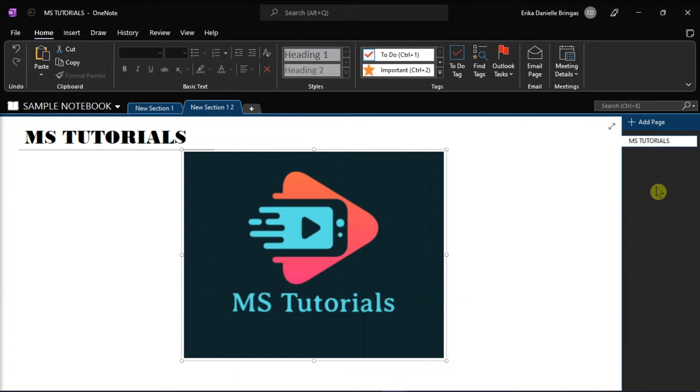When opening your laptop, your OneNote might be included to launch automatically on the startup program. If you're looking for a way to disable this option, kindly follow these next steps in this video tutorial.